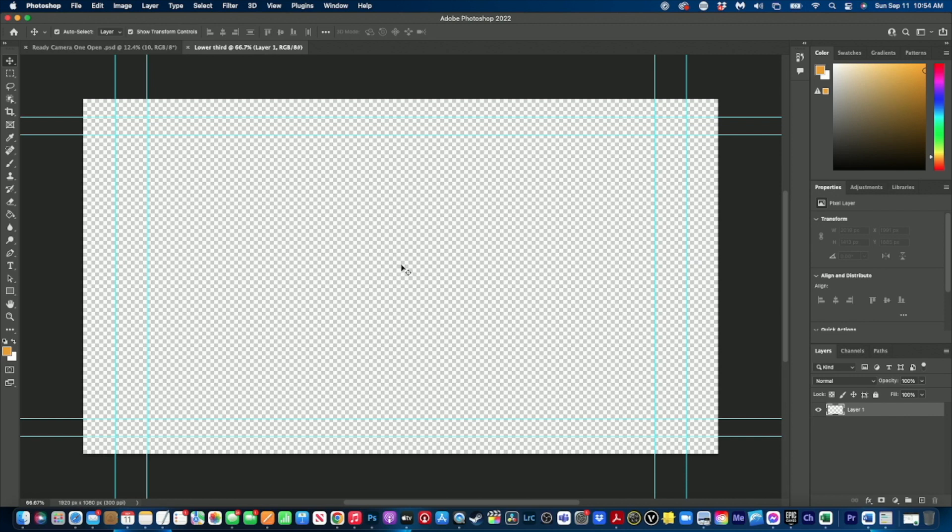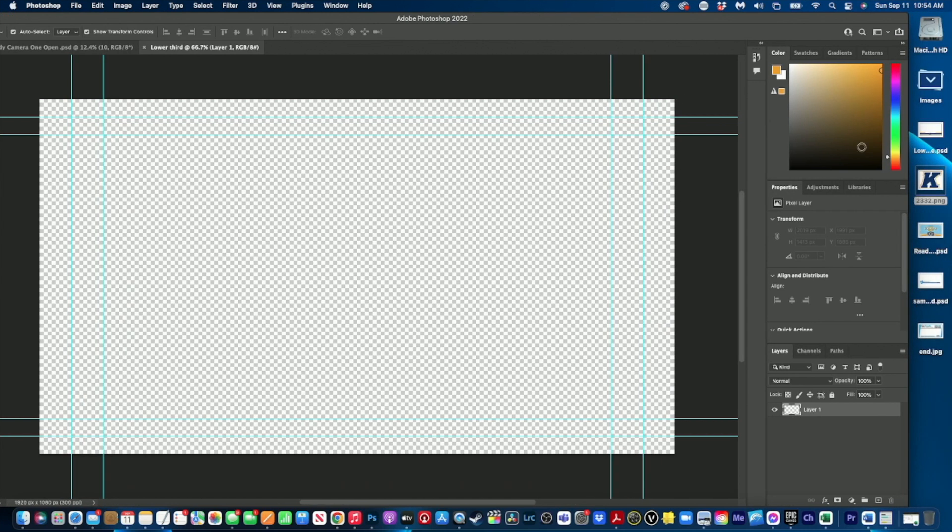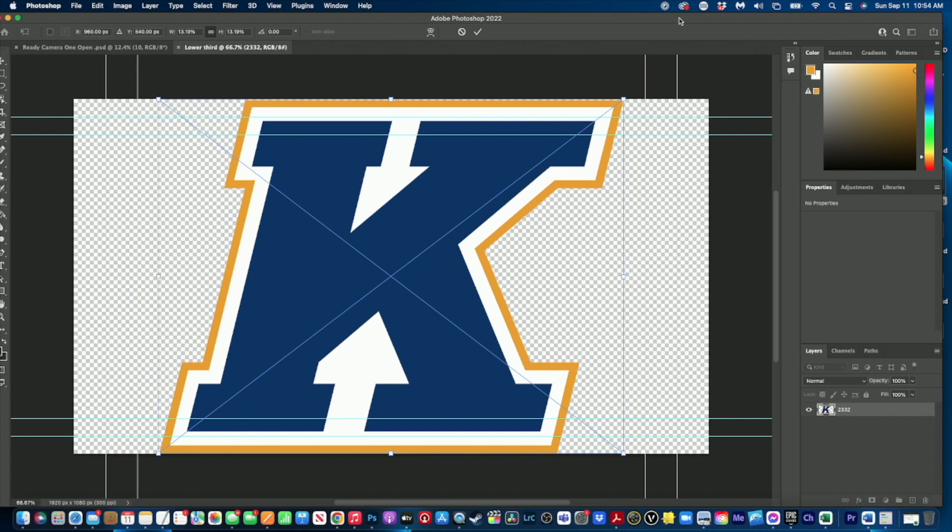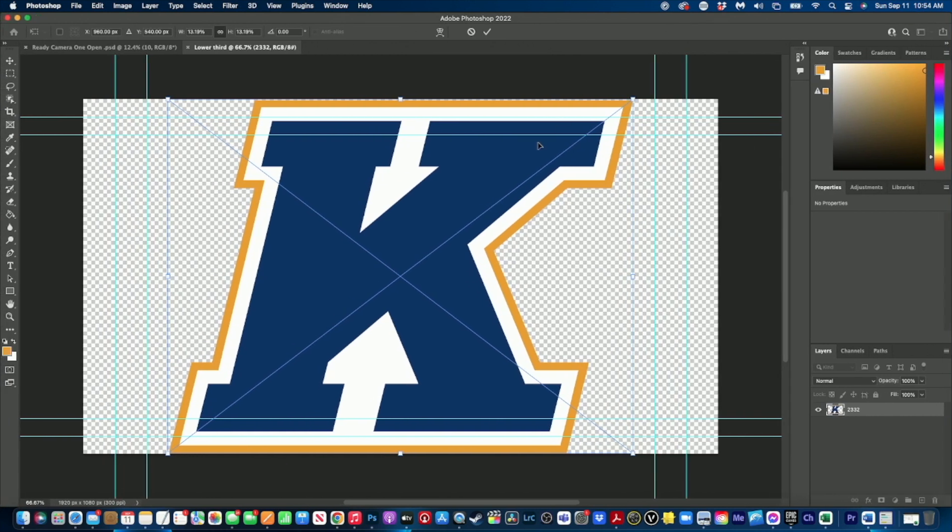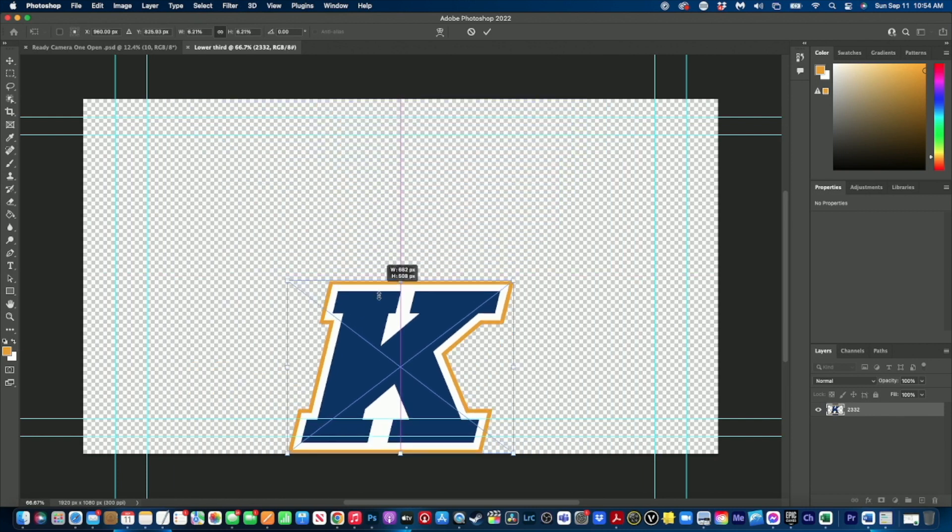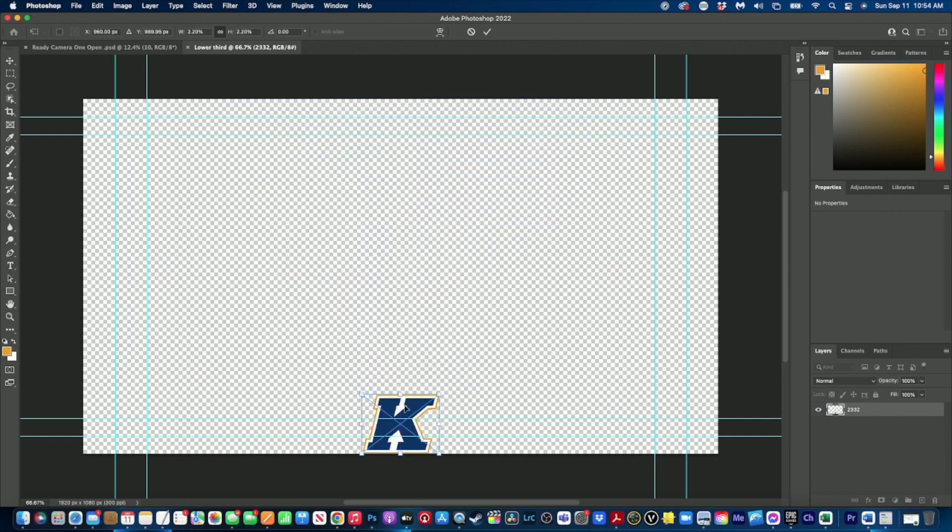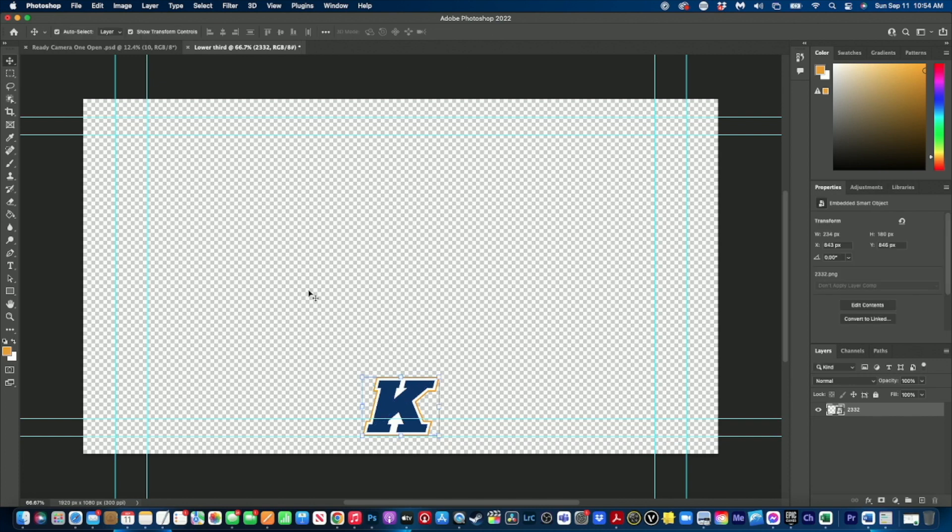All right, so let's talk about building a lower third. The first thing we're going to do is I'm going to bring on a reference graphic here. So I just grabbed the Kent State K for a reference graphic. Basically this will be our color palette and we will use this inside of our lower third. First I'm going to do is shrink it down to where I want it and pull it up to about there. Then I'm going to click this little check mark to lock it in place.